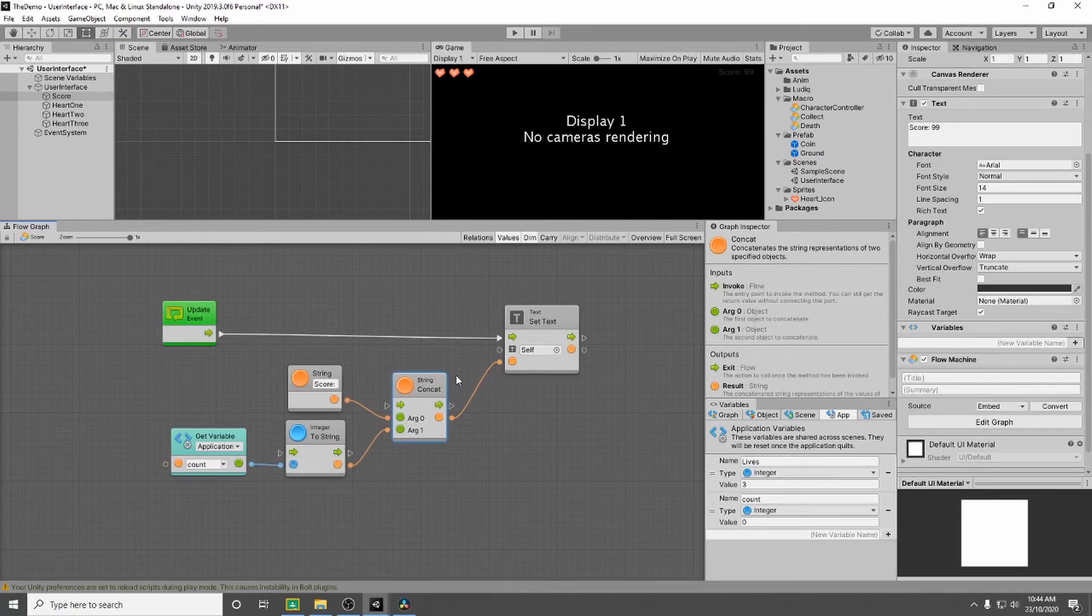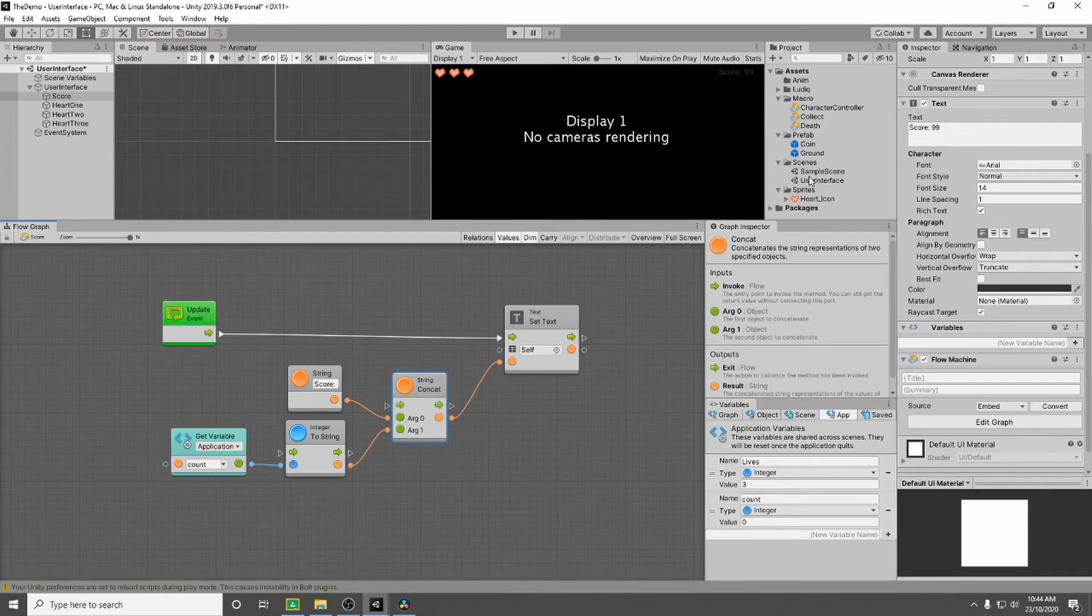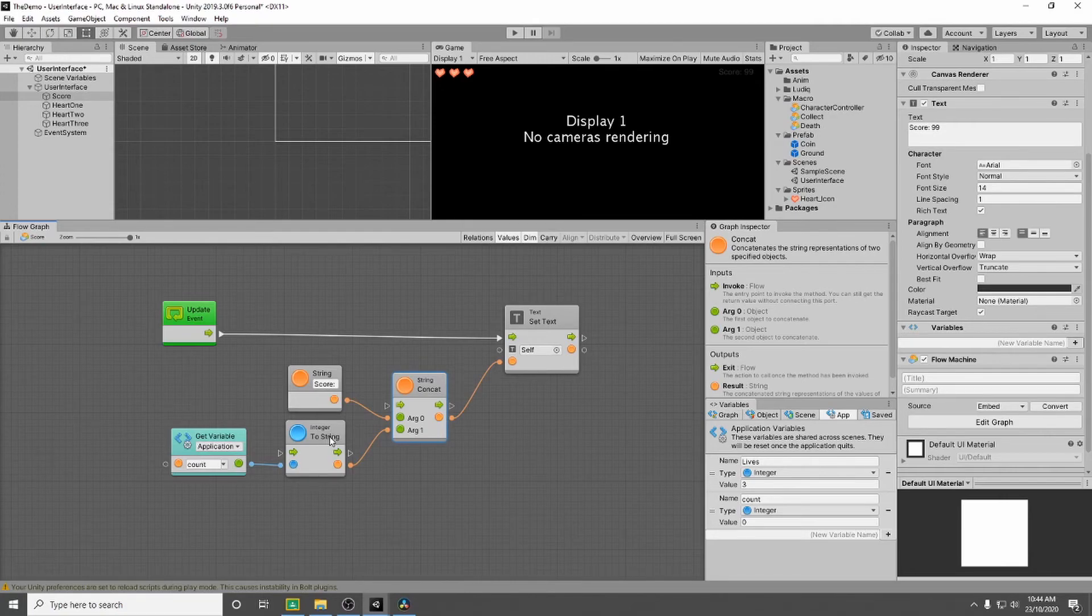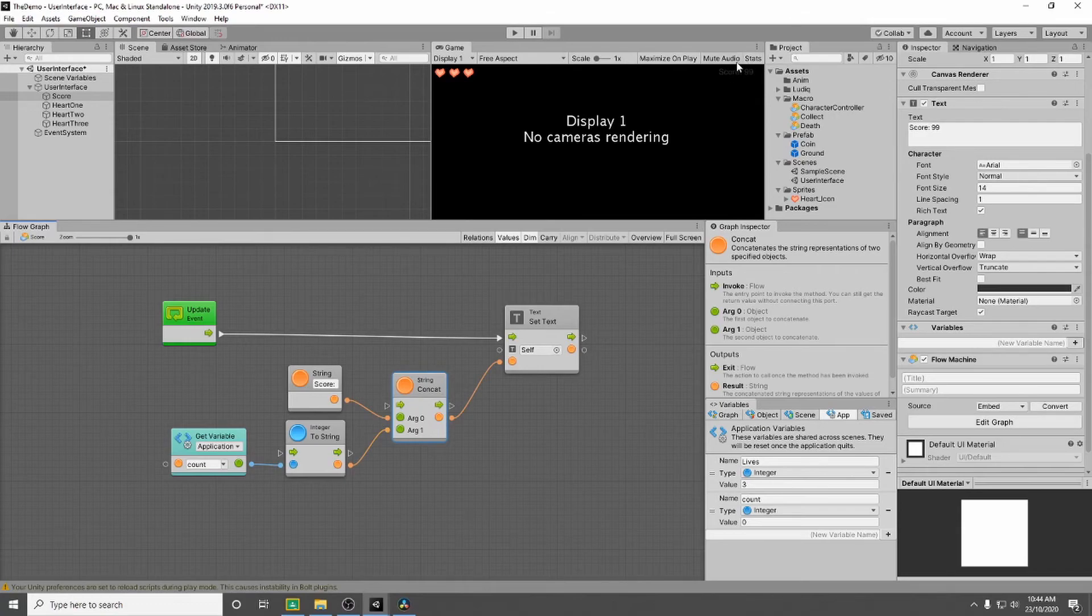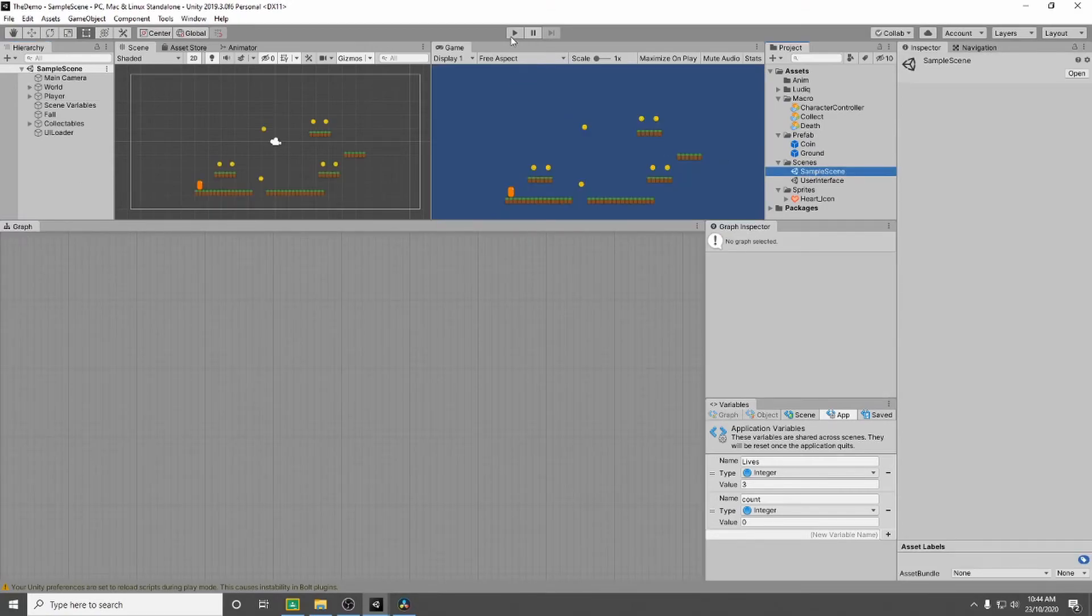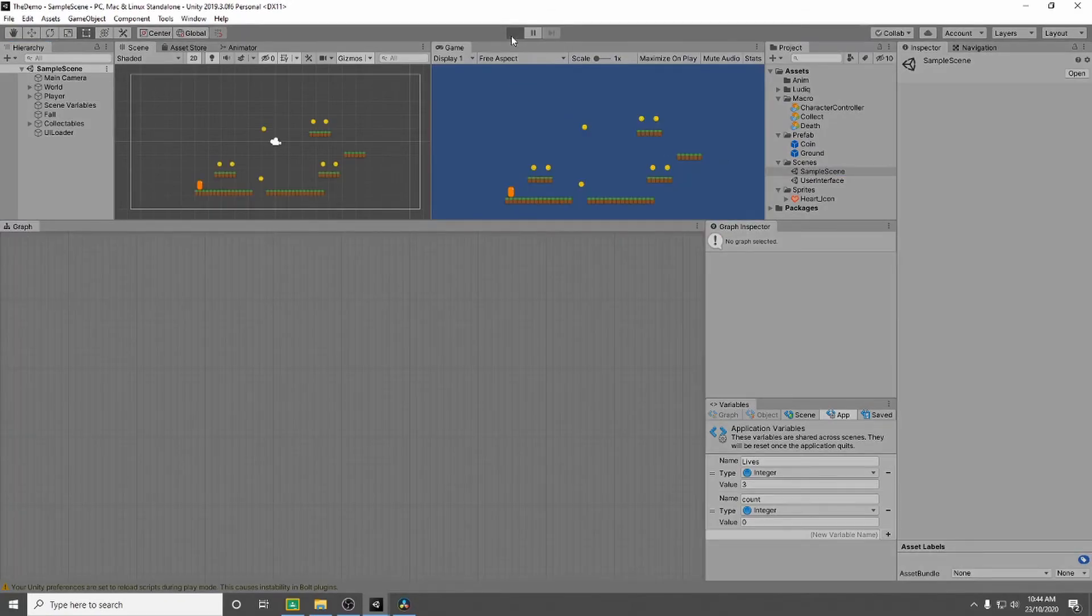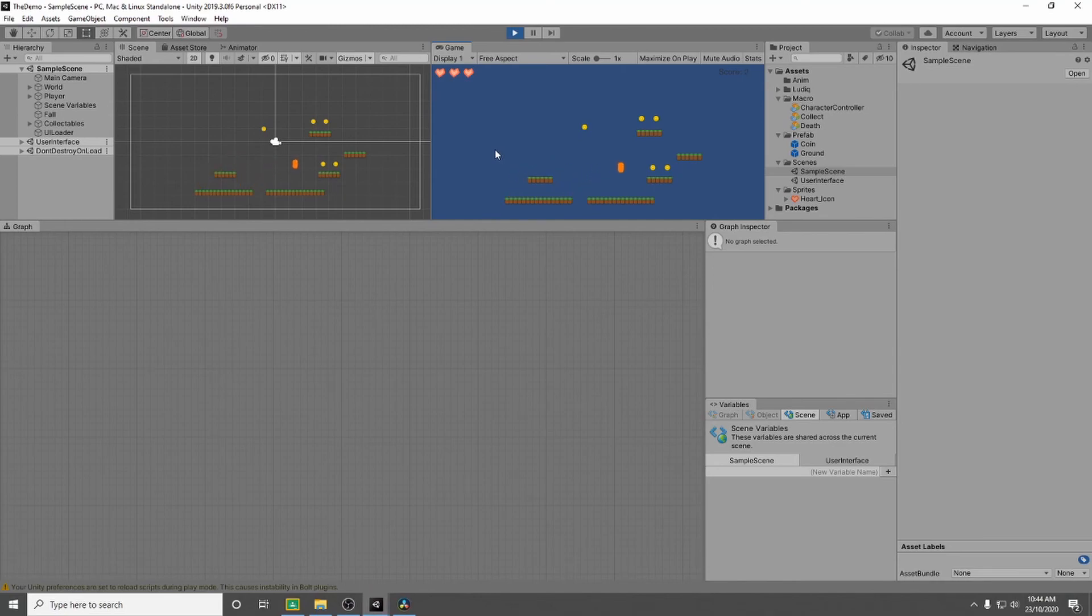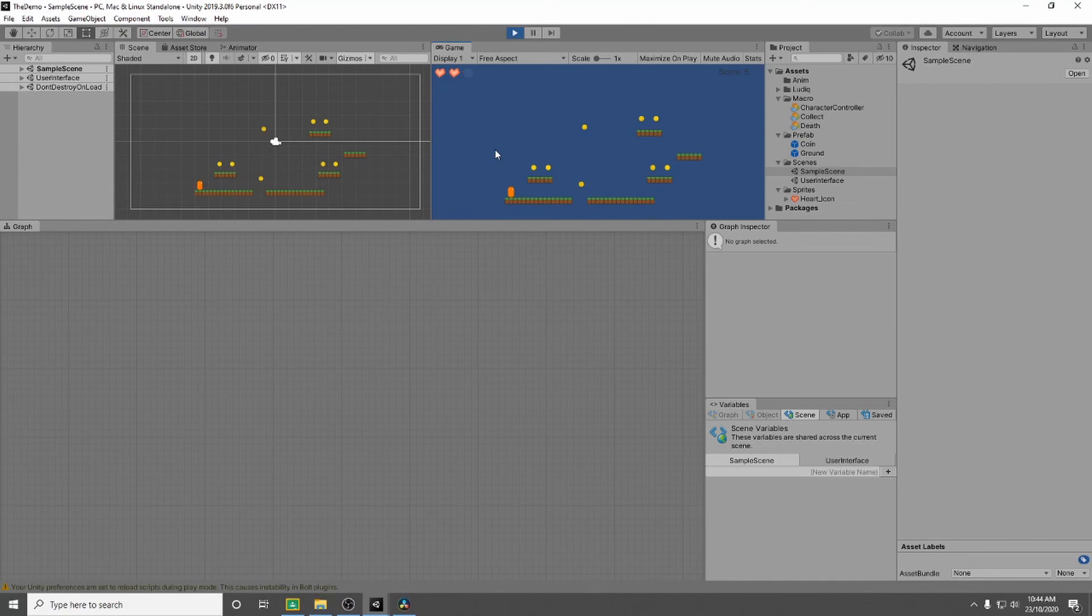So what should happen now is if we go back to our game and we play the game it will display the word score with a space and then it will read our variable for count. Turn that into a string or a displayable number and put that beside it in our text. So if we save our work, go back to our sample scene and press play. And now we get our score is zero and our three lives. So let's jump up and collect some coins. And you can see as you collect, it will keep counting.